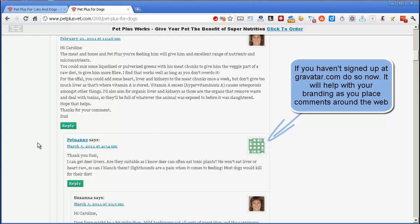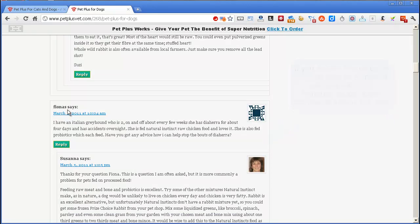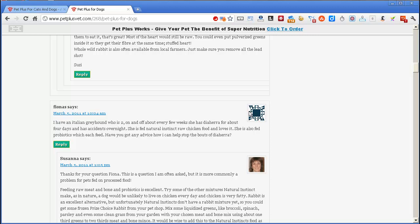Now, she was savvy enough to know that she ought to link back to her site, but she wasn't savvy enough to know that she really ought to have a gravatar set up. This lady here, Fiona, hasn't got a website or didn't want to specify one when she put her comment in, and she also doesn't have an avatar either. But then maybe she hasn't got a brand online that she's concerned about.